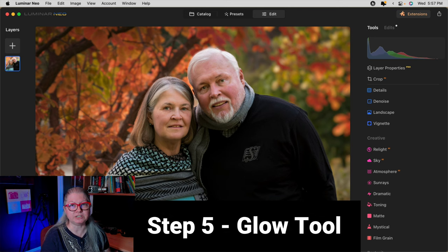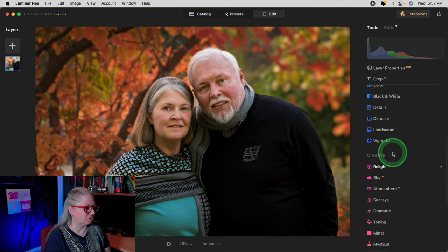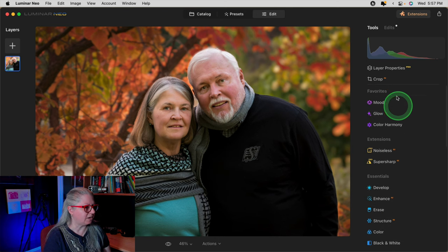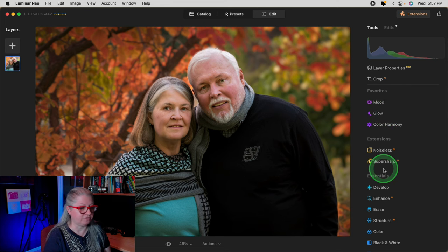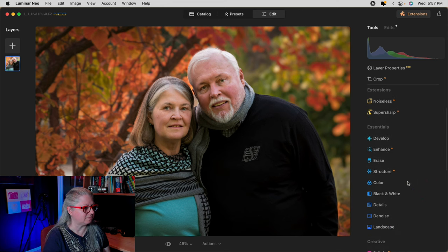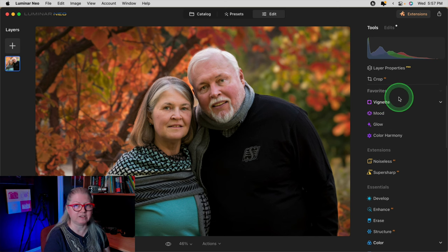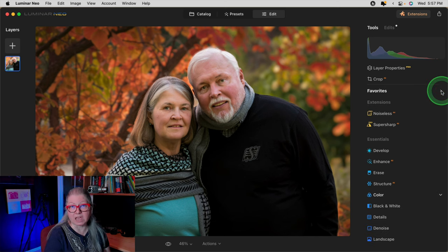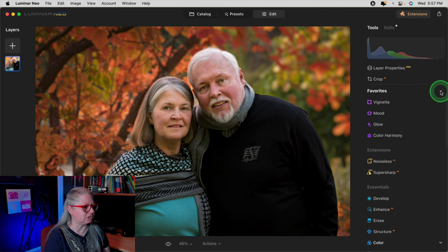Now we're ready for step five, which is the glow tool. I actually really like the glow tool. It's normally down here under the creative tools, but I've added it to my favorites. If you want to add any tools to your favorites, just select them, right click and choose add to favorites, and it will appear at the top under the favorites section. Glow is one of my favorites — I use this one a lot on portraits to soften the overall look. Cameras are so detailed these days that they capture so much detail and crispness in the face that it's not flattering for people, so I like to add a little bit of softness.